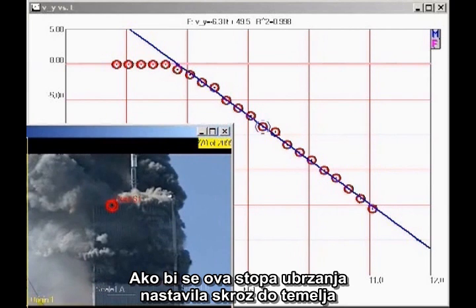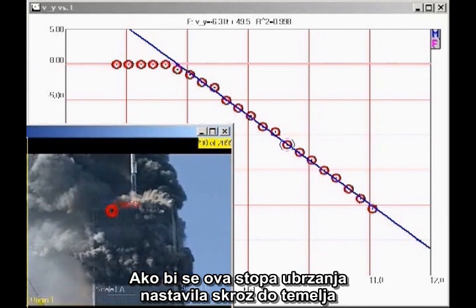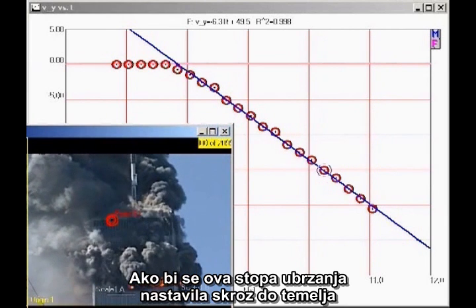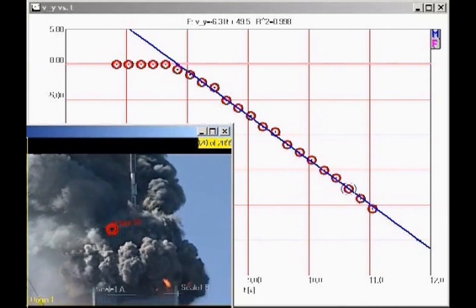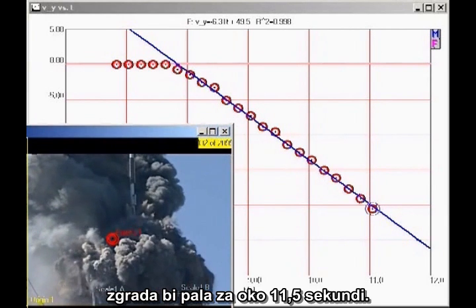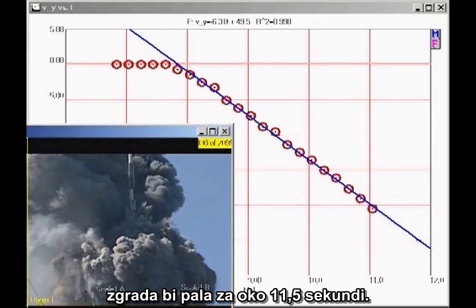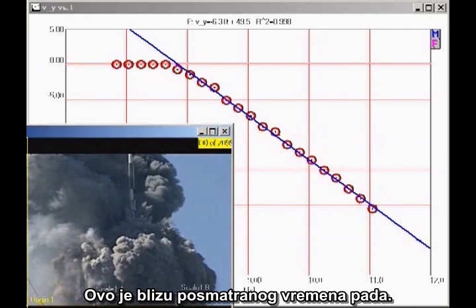If this rate of acceleration continued all the way to the ground, the building would fall in about 11.5 seconds. This is close to the observed collapse time.